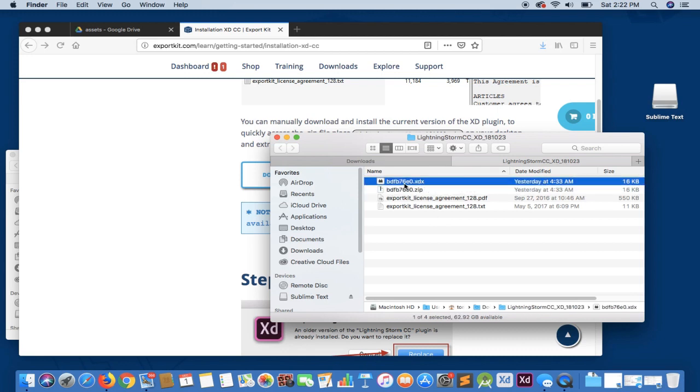But as long as you have Adobe XD installed, you can simply double click the XDX file and this will install the plugin automatically.